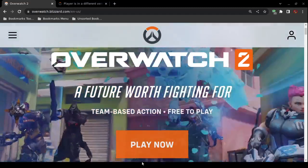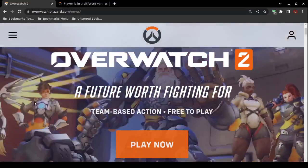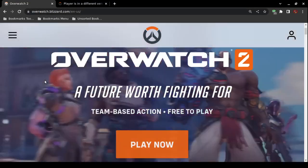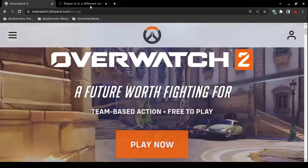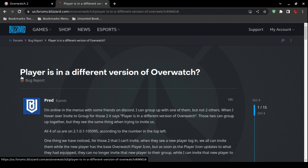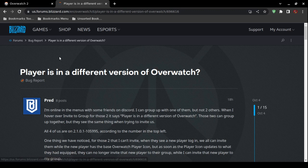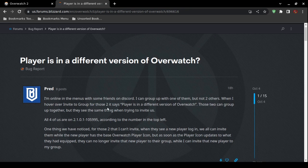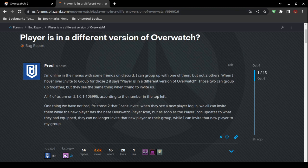Now for some overtime tips. This information is directly from Blizzard.com support — Blizzard is the company that developed and published Overwatch 2. There is a forum post titled 'Player is in a different version of Overwatch' that was posted recently.